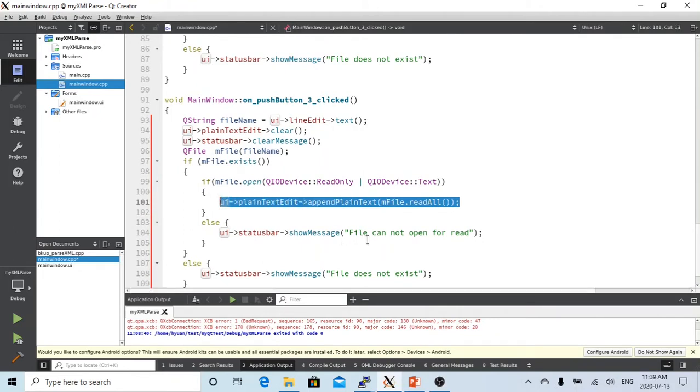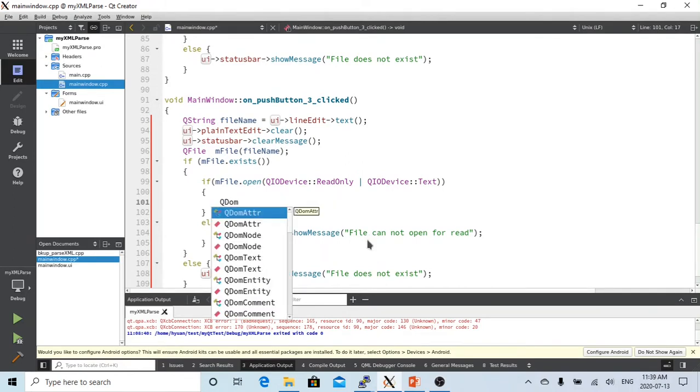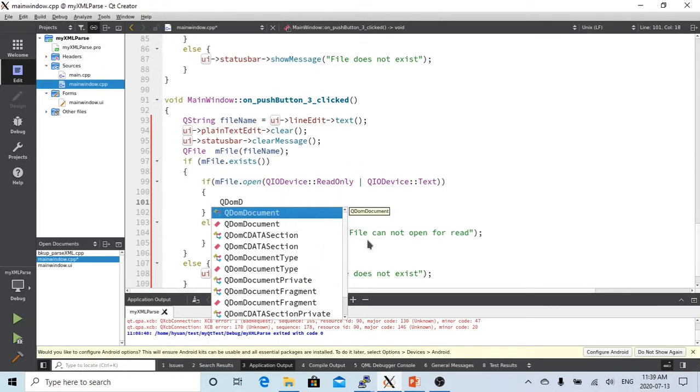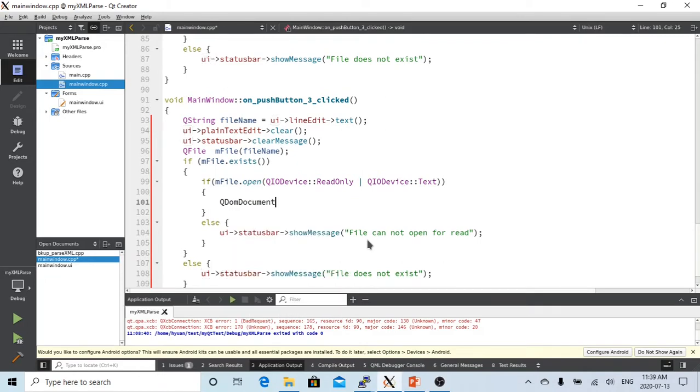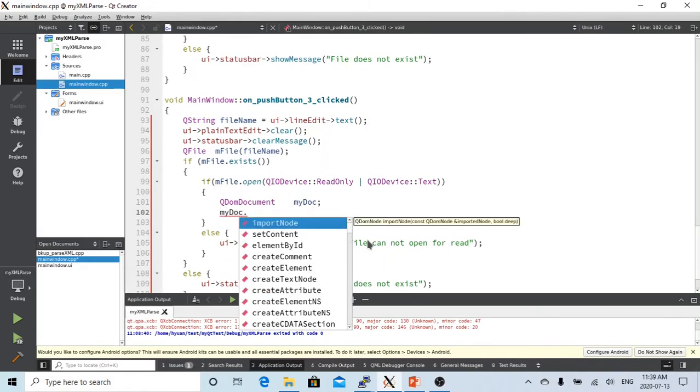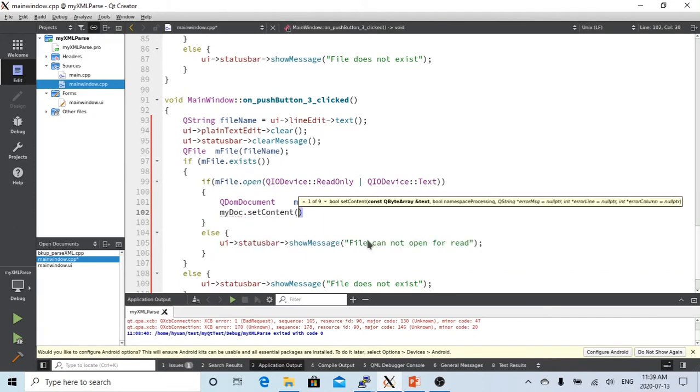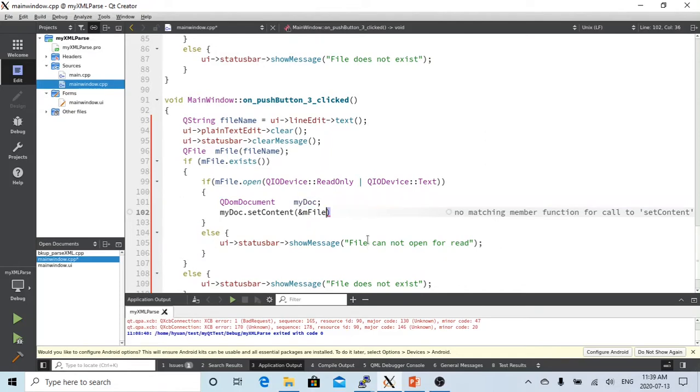So first thing, we have to initialize my doc object. So QDOMDocument my doc and my doc have to set content, which is from the my file.